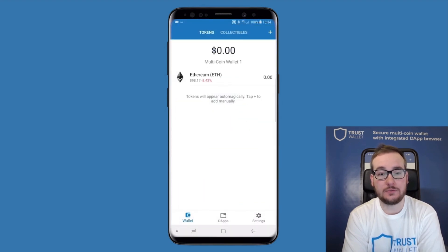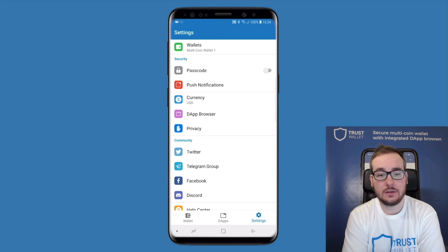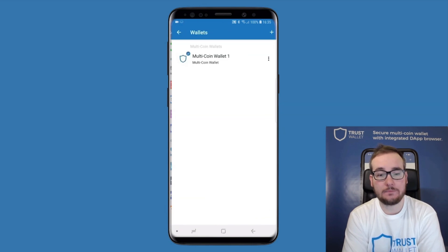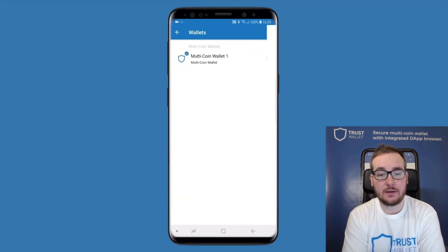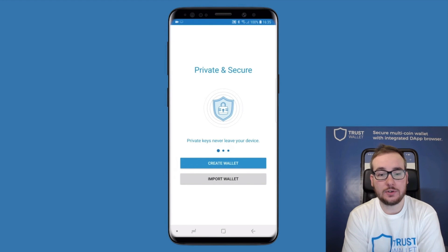You have created your first wallet with TrustWallet. To add additional wallets, you can tap on Settings, then tap on Wallets, and tap on the plus sign in the top right corner, which will open the Create or Import wallet wizard.